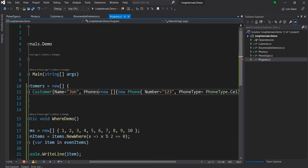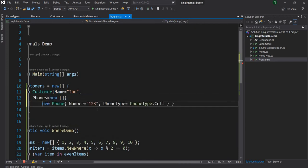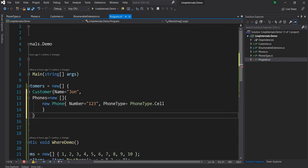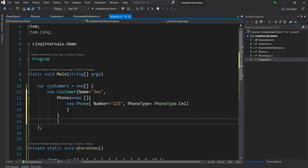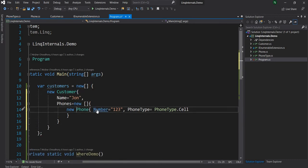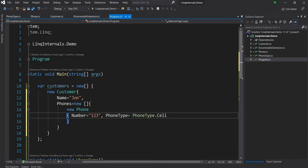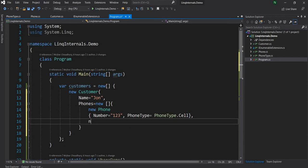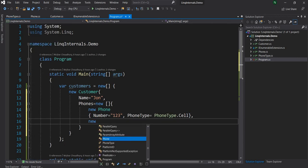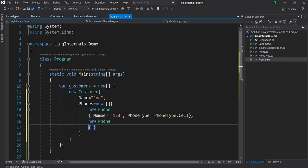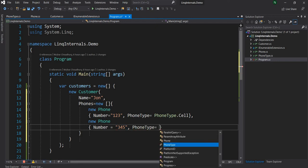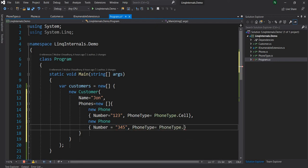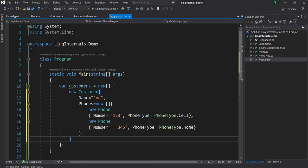So now let's go back here. Everything looks fine. Let's take it to the new line and this phone also to the new line and let's make it appropriate. So this is the new customer. And for the phone, let's keep a couple of phone records. And for the next phone, let's give a number. And for phone type, let's say PhoneType.Home. So this is the first customer.